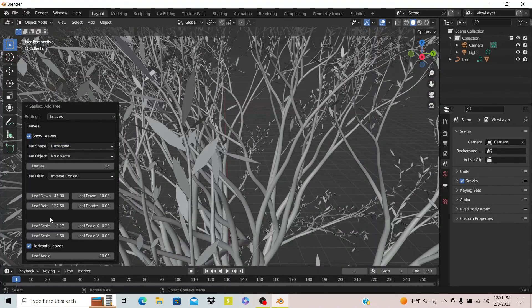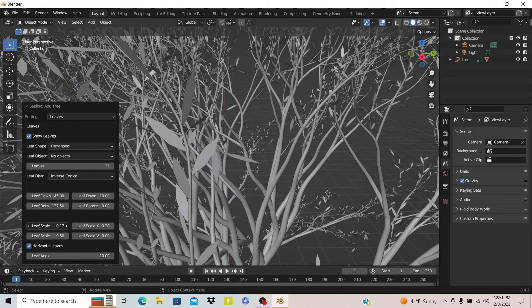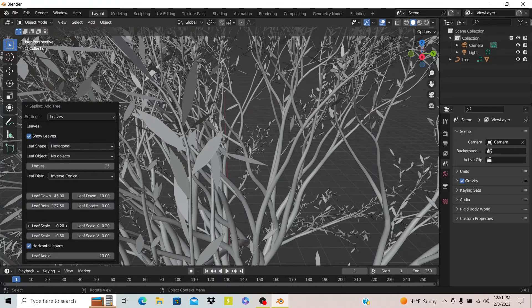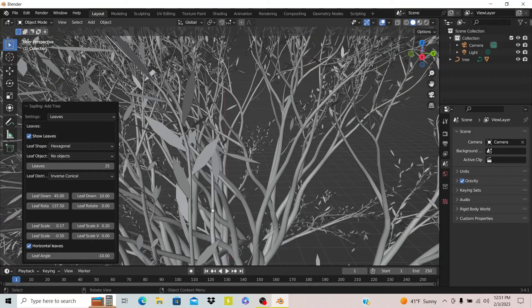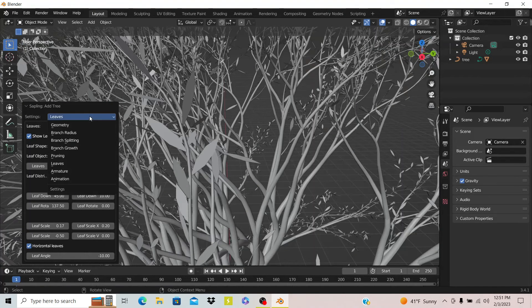You can see you can make the leaves bigger and smaller. This is lagging really bad because I have so many leaves on here.